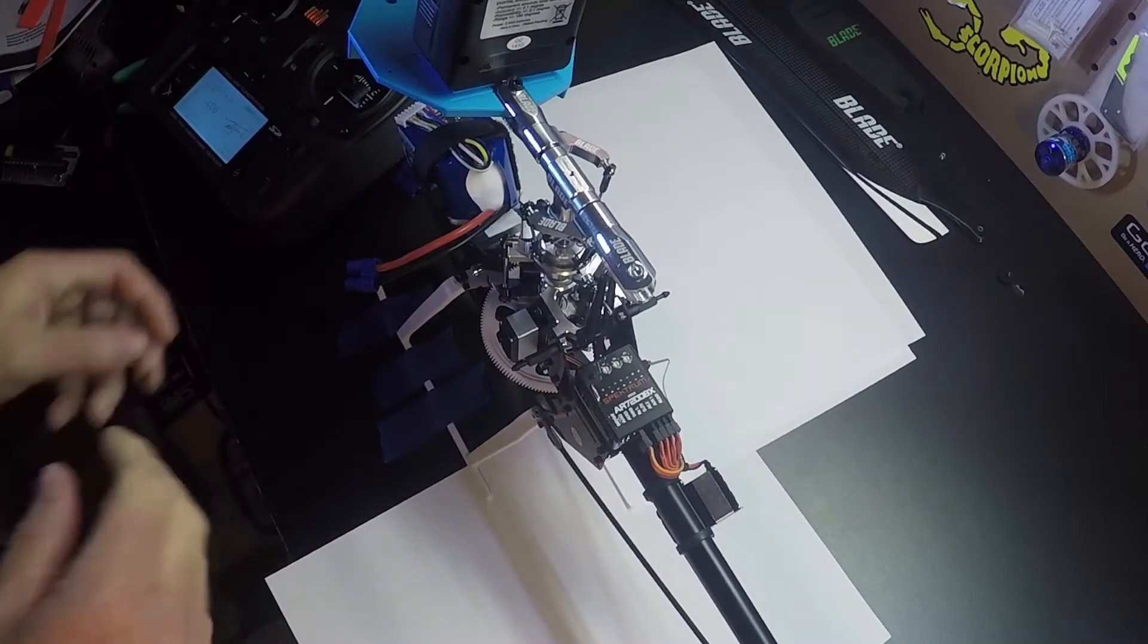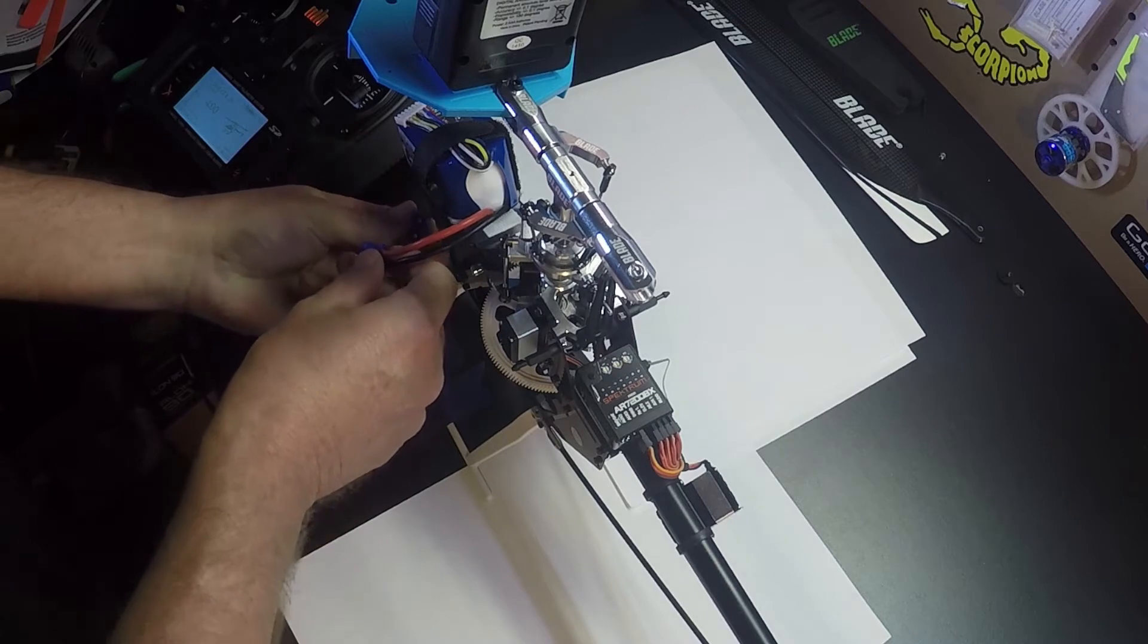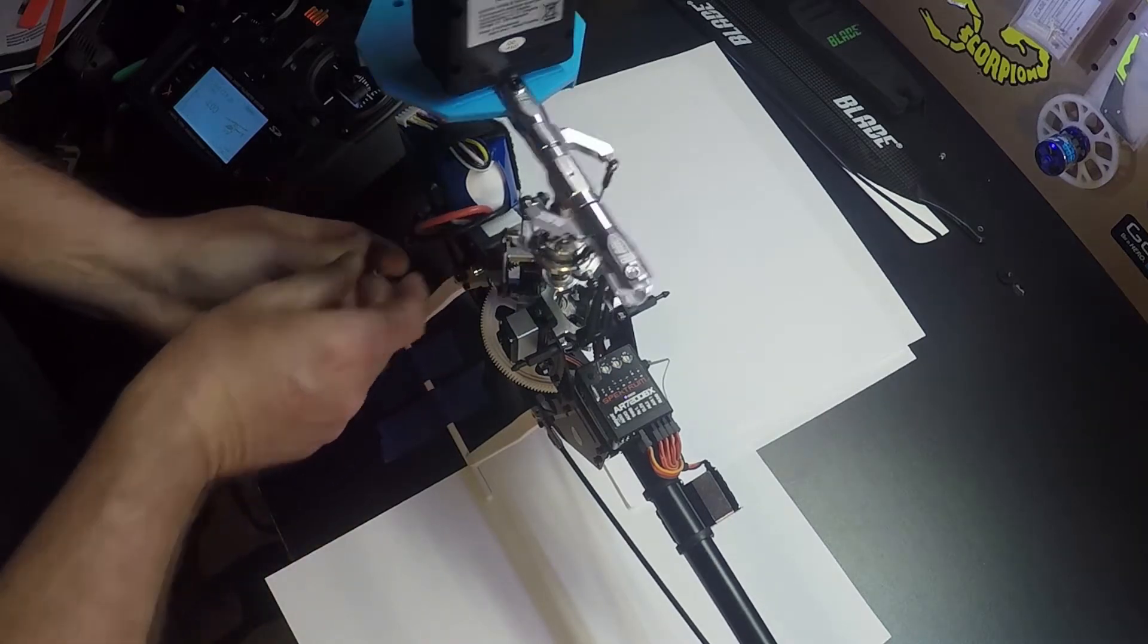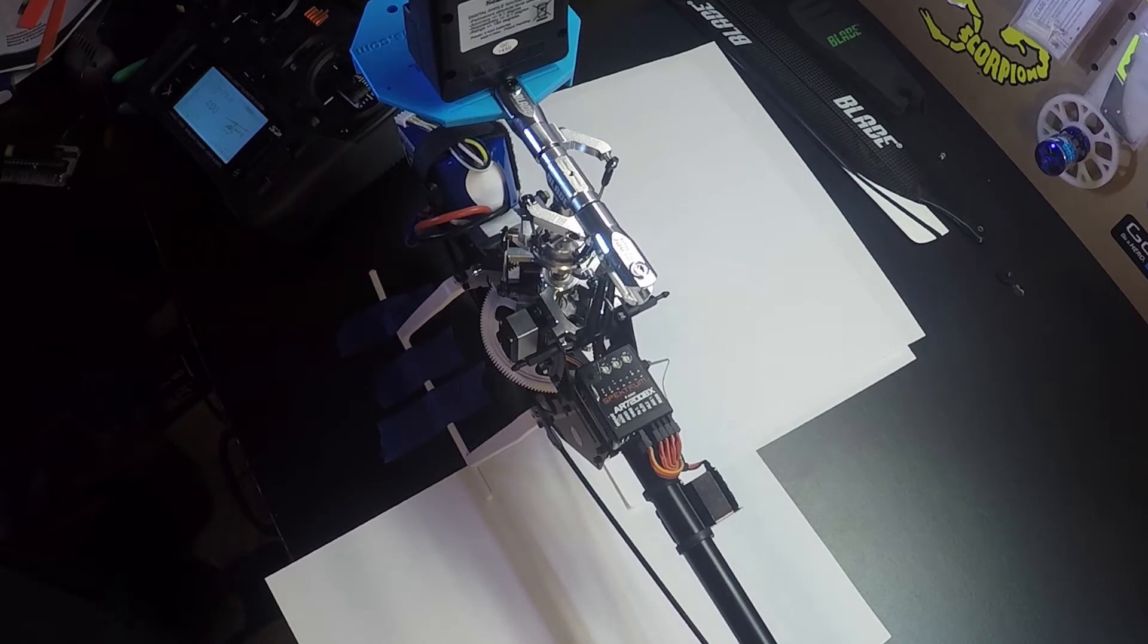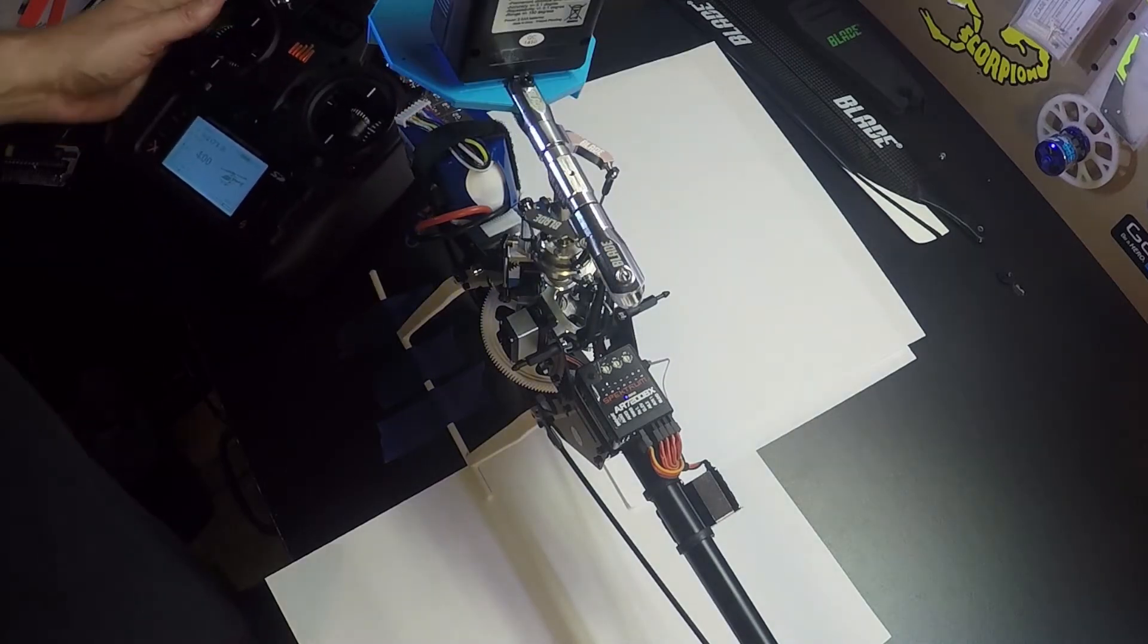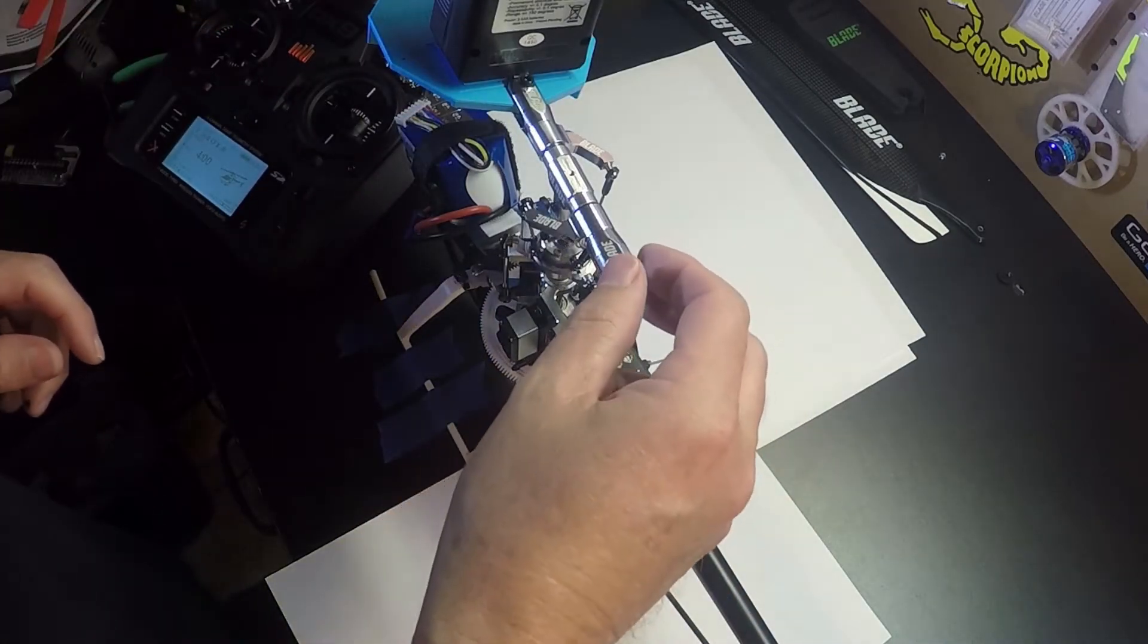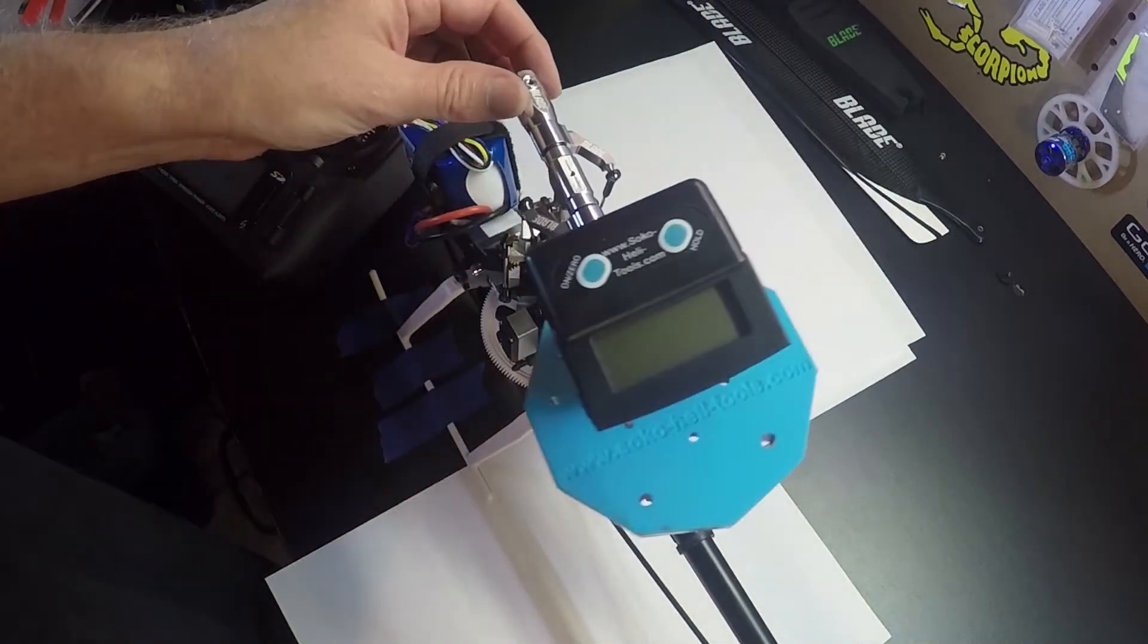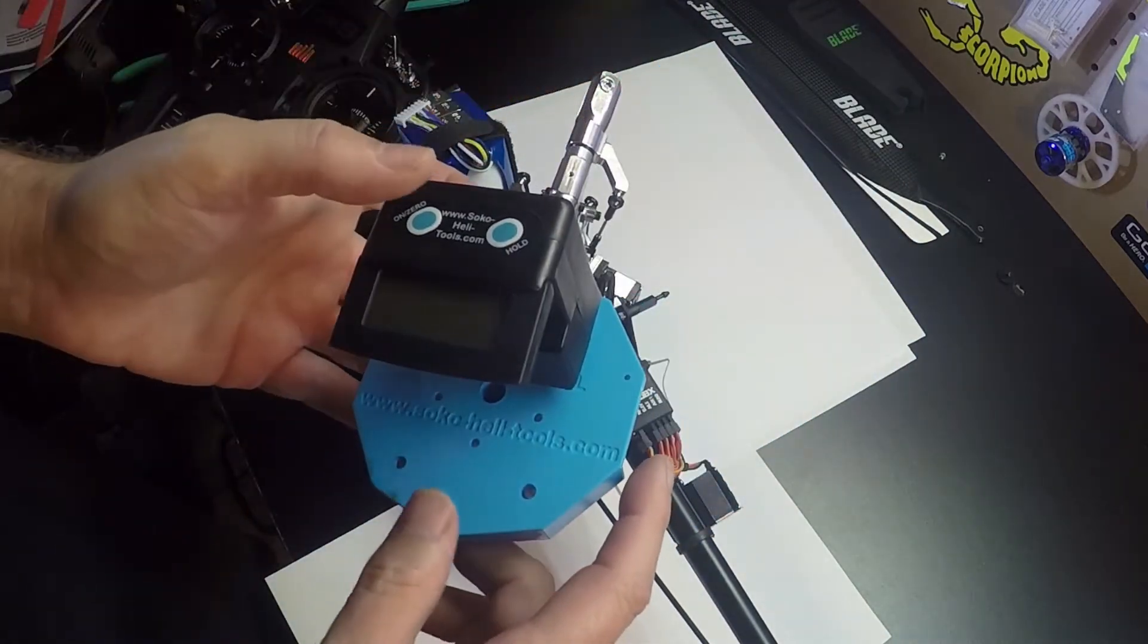Next thing we want to do is power up the 360, and it's probably best to unplug your motor for this process.